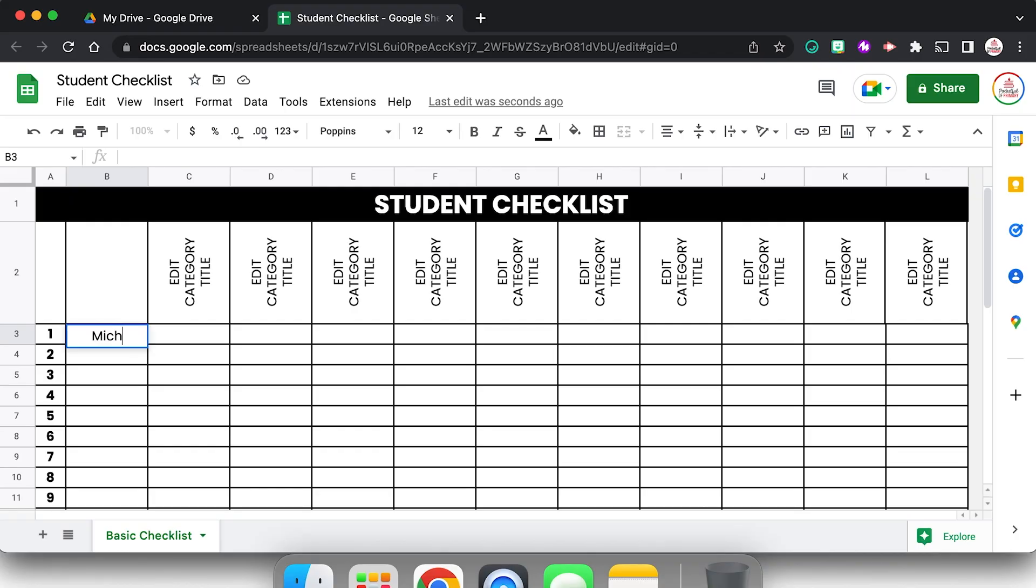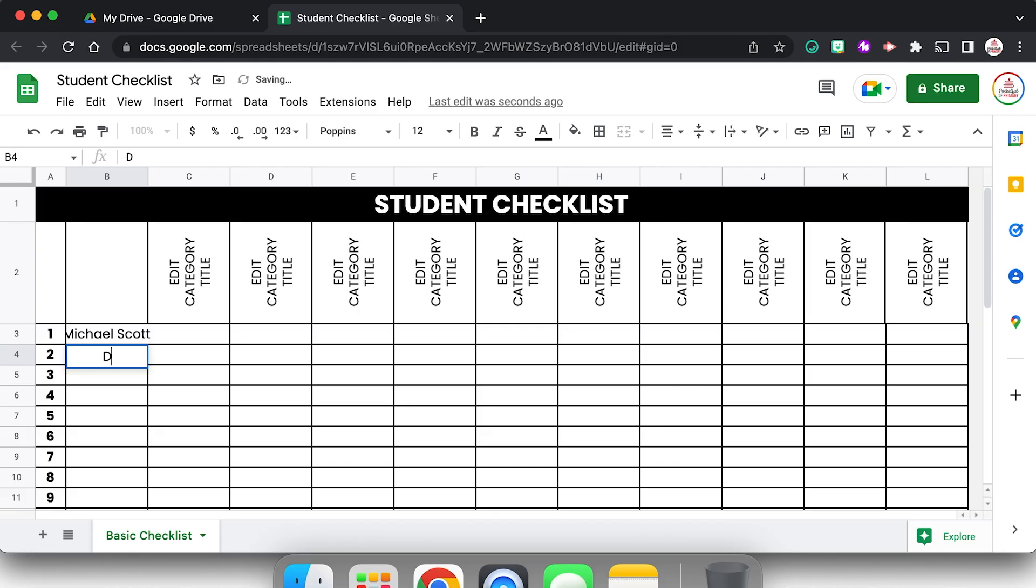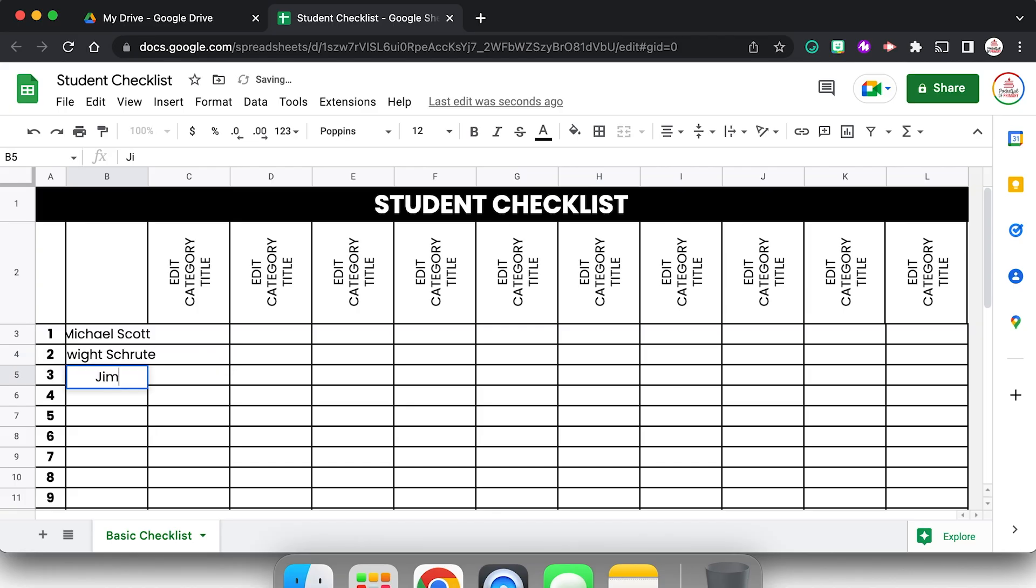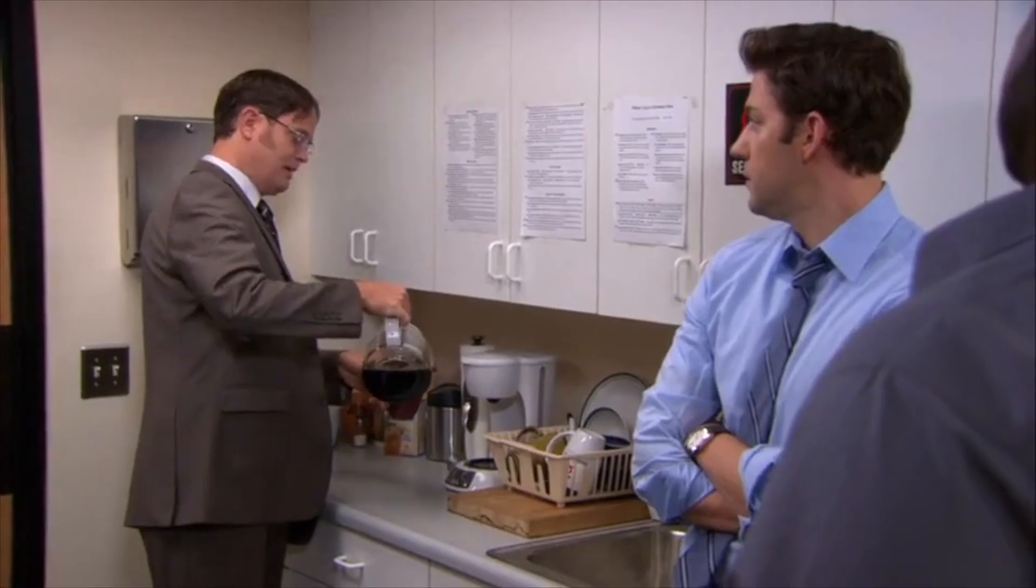Next I'm going to start typing my student names. Now we're just going to do this as an example. So let's do Michael Scott from The Office, let's do Dwight Schrute, let's do Jim Halpert. That's pretty good.